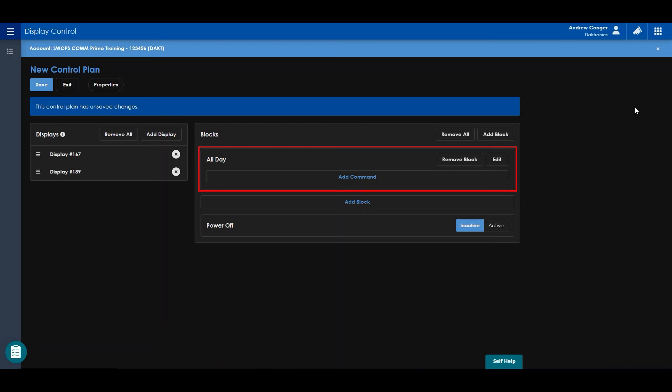By default, one block is already created in your control plan. Within a block, you can add commands.